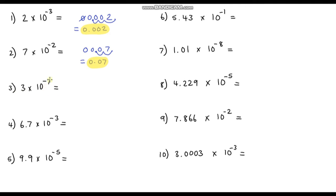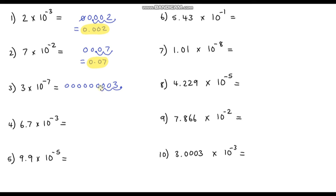Question 3 is 3 times 10 to the negative 7. This time we've got a really small power because it's negative. Our base number is 3, and we're going to have quite a lot of zeros in front of our 3. So let's put our decimal point in and go to the left 7 times: 1, 2, 3, 4, 5, 6, 7. So our answer is 0.0000003.